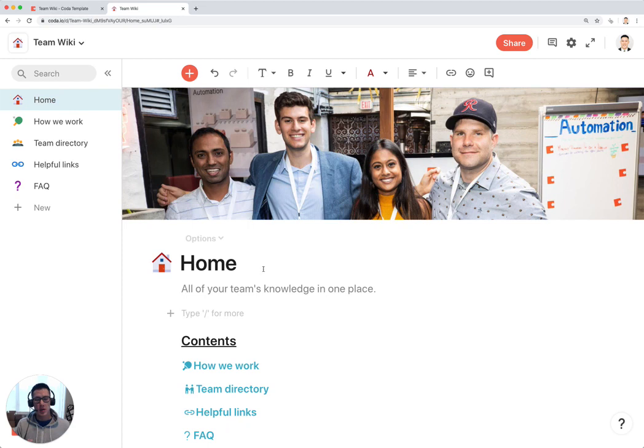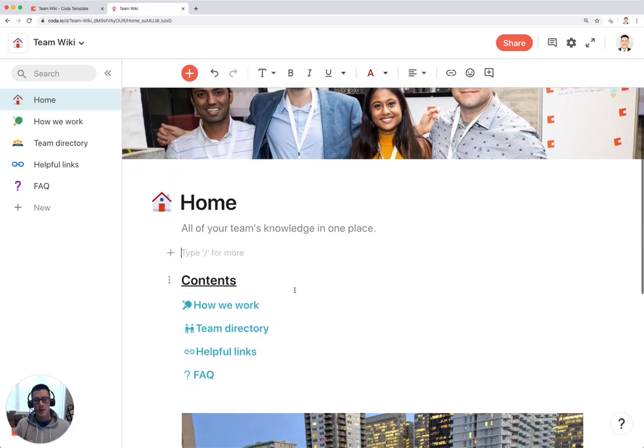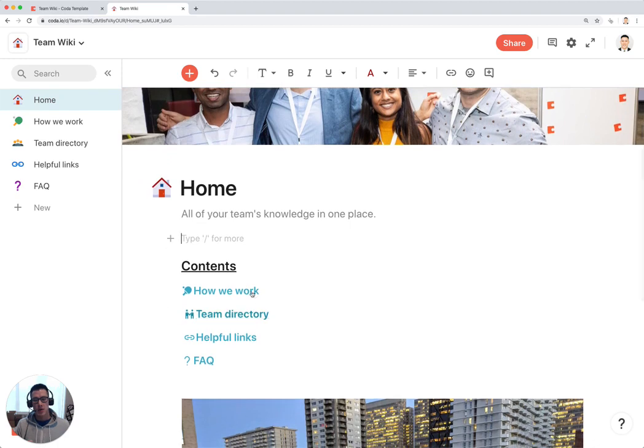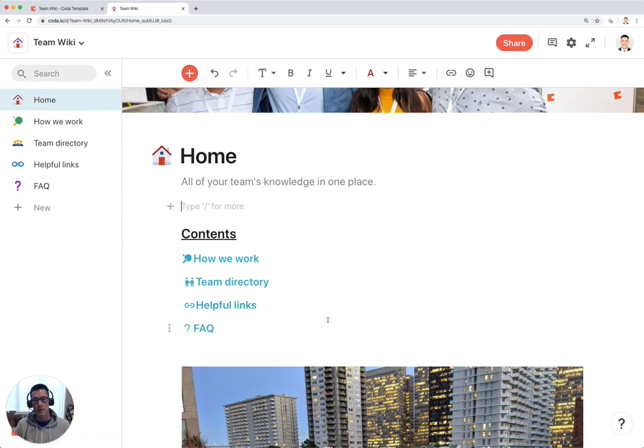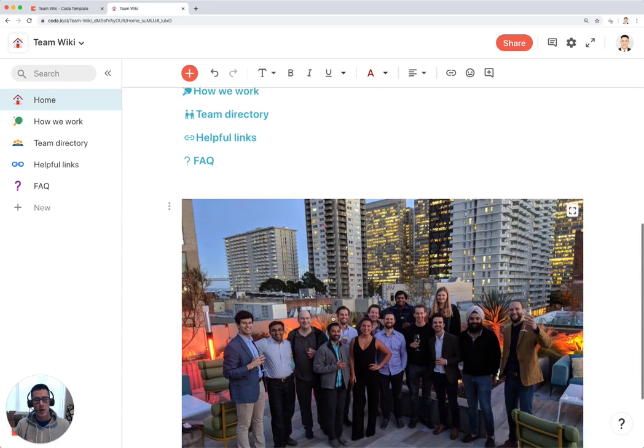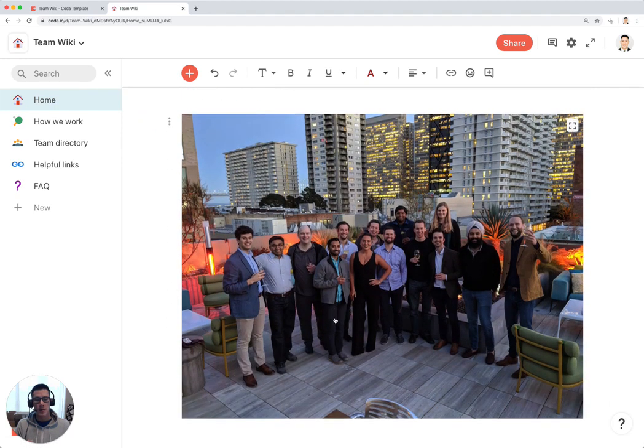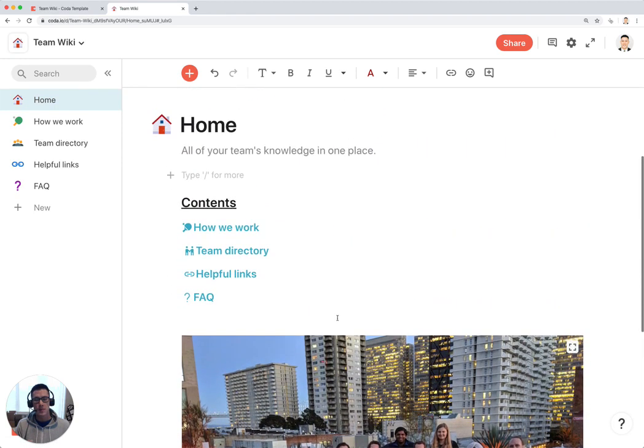The first thing you can do is add a nice little cover image of your team here in the very first section, and you can put in a table of contents for how your team works, your team directory, helpful links, and an FAQ. You can add in more images in the section.